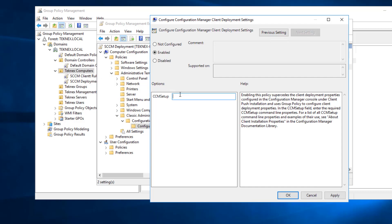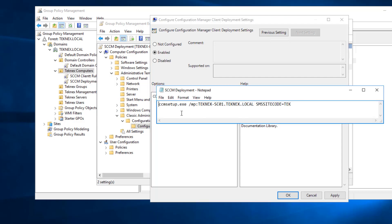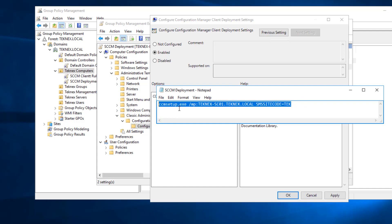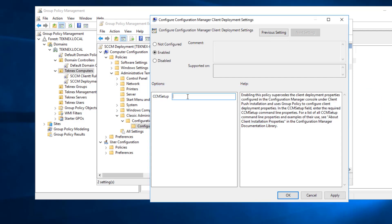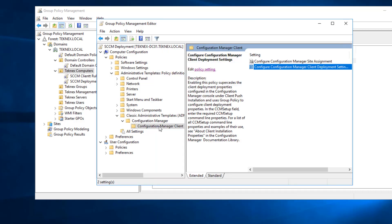Enable CCM Setup. We are going to provide the SCCM client installation properties — I have them in a notepad. These are the same properties we used previously in manual install: CCMSetup.exe /MP followed by your fully qualified management point, which is your SCCM server name, and SMS site code is TEK. You can add your FSP as well if you have it configured. I'll copy that and paste it here. This command will also be left in the description. Hit apply and OK.